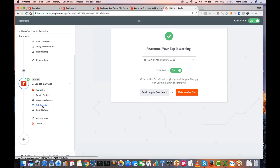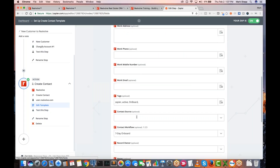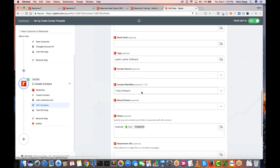We've got training on Zaps, but I just want to show you this edit template area. Whenever a new customer comes into Realvolve — just like you guys have leads, we have leads — we immediately put them on a seven-day onboard workflow. Whenever you guys sign up, you start getting once a day for seven days a little email that says hey, go here for this training, or do this or that. It gives you some basic information, but the workflow itself is started from the Zap.